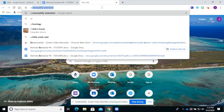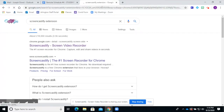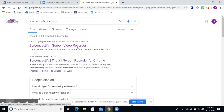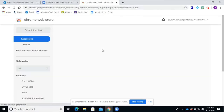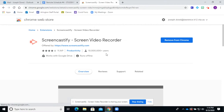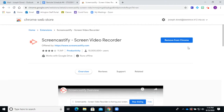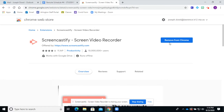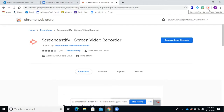I'm just going to type in 'Screencastify extension.' It's going to be on the Chrome store, just like the other one. Same as before, going to add to Chrome. For me it says 'remove from Chrome,' but that's because I already have it. Once you add it, it'll be right up here — Screencastify screen video recorder.